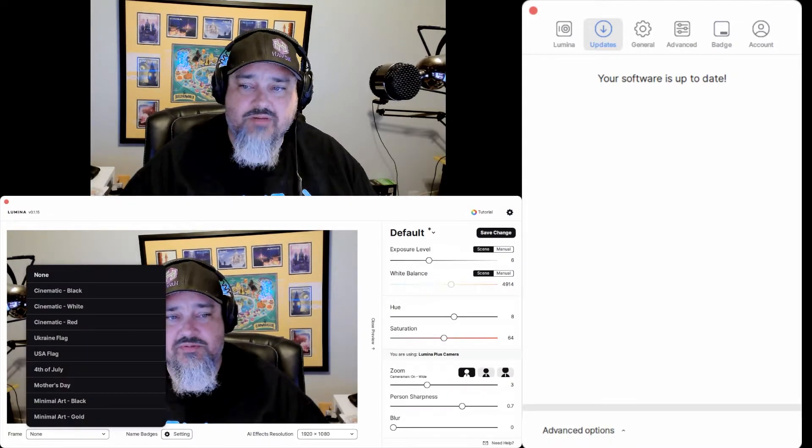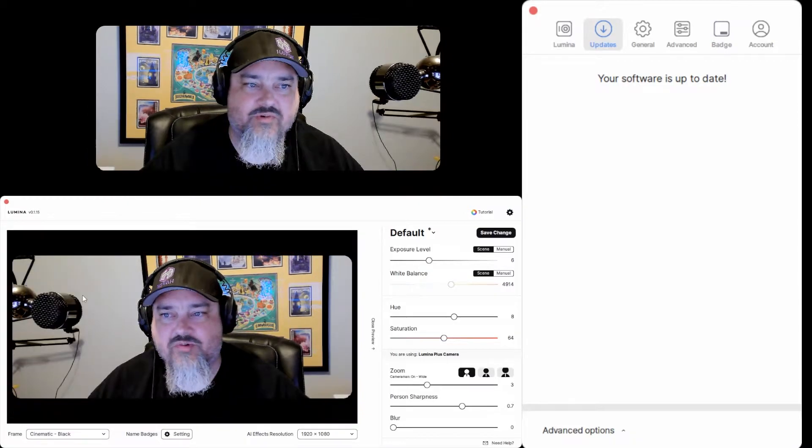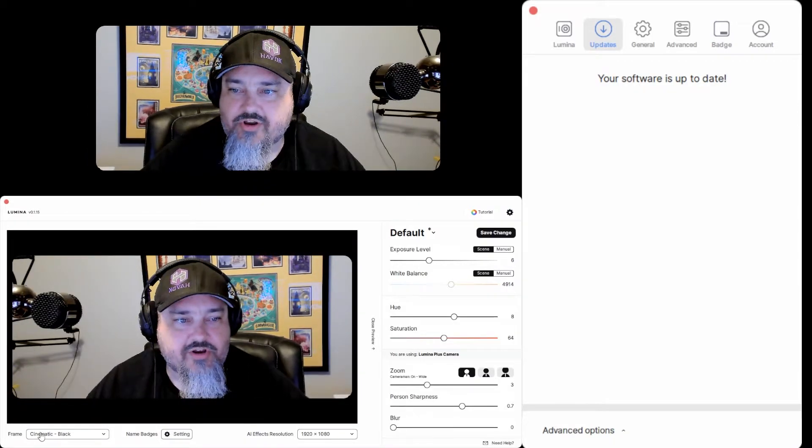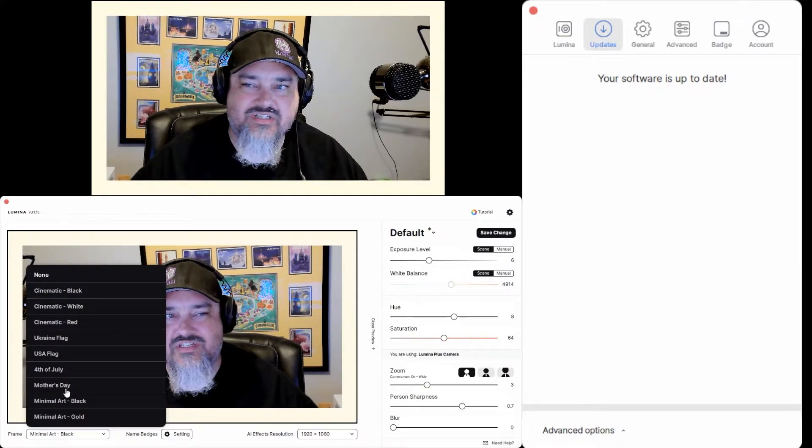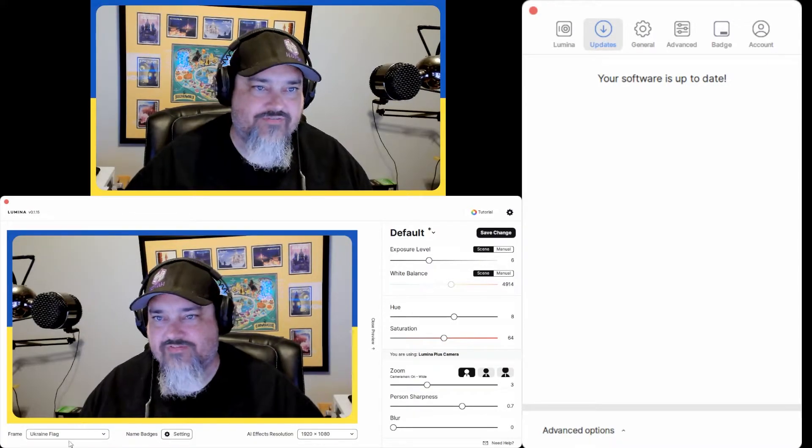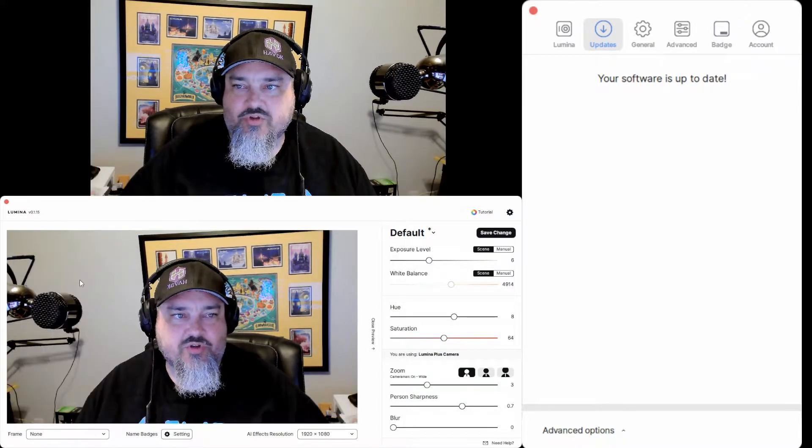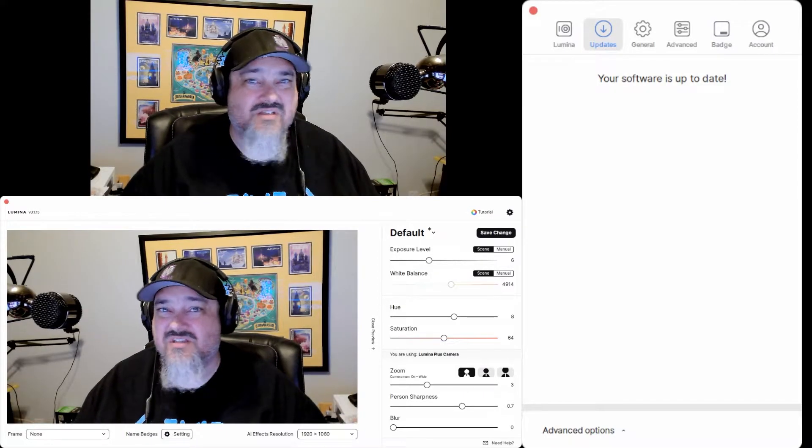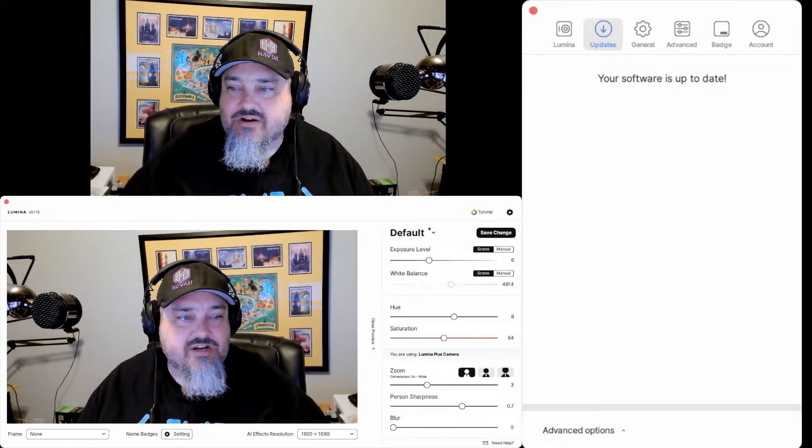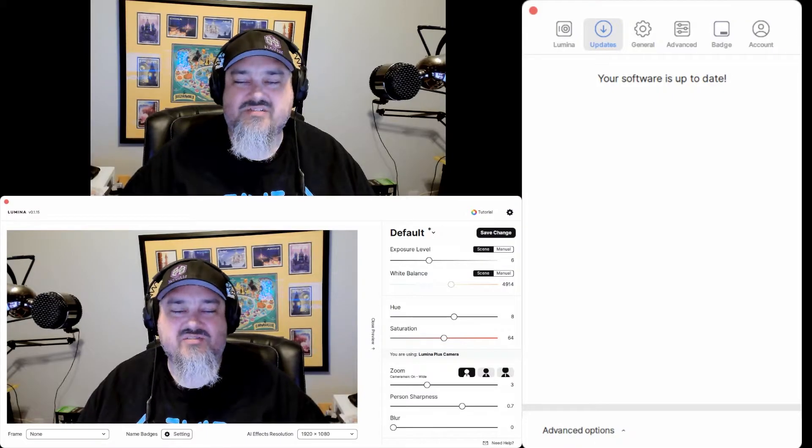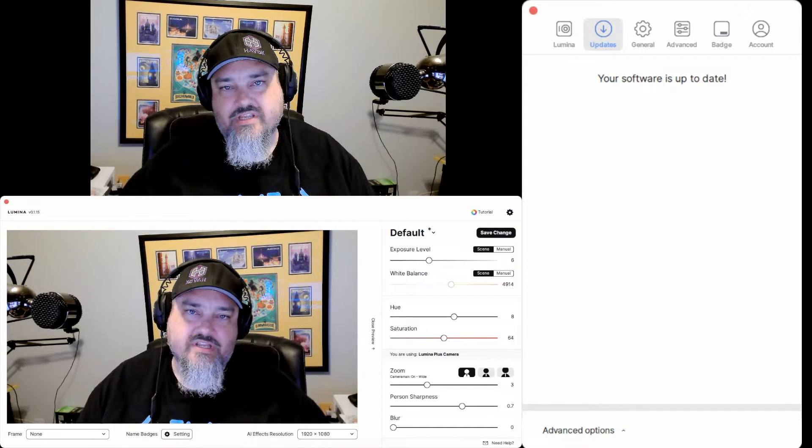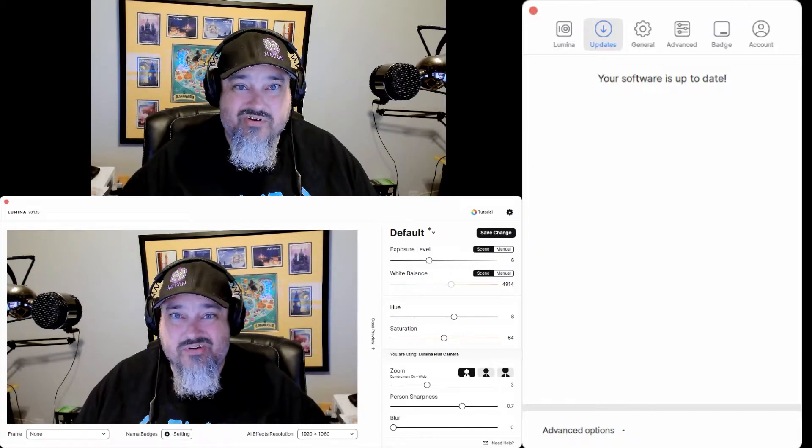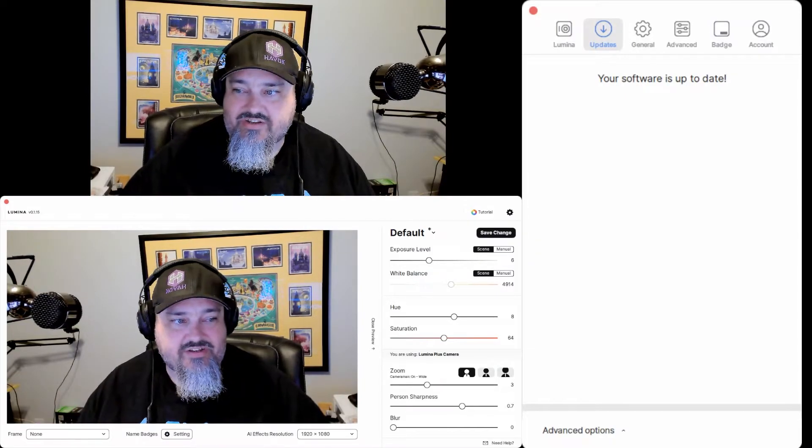You have this frame option down here. You can select different frames. What that does is it literally puts a frame around your window. They have a few built-in ones. You can see it automatically changes the Ukrainian flag. It's really cool. I can see that being used on zoom meetings and stuff for fun backgrounds. Name badge settings. You can click that and you can actually add your name to the overlay. If you are on a business call or something, people can see your name if you want to add it to your camera.